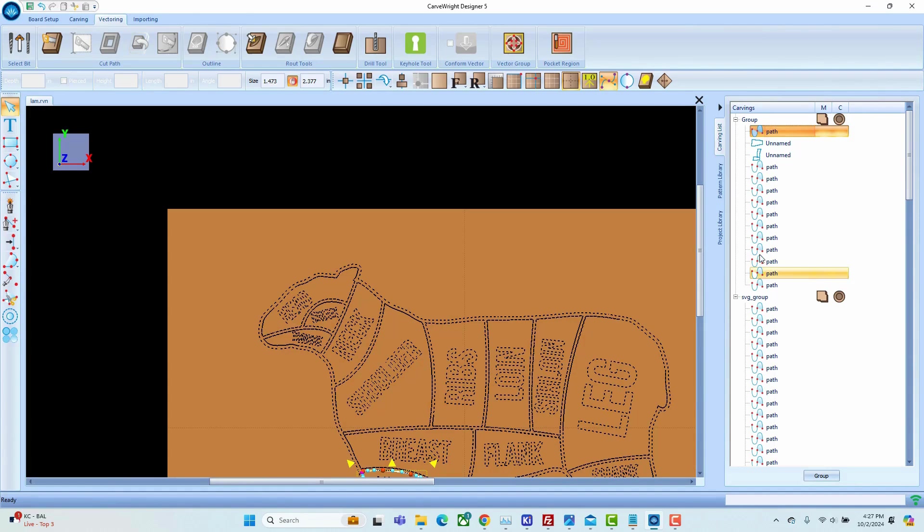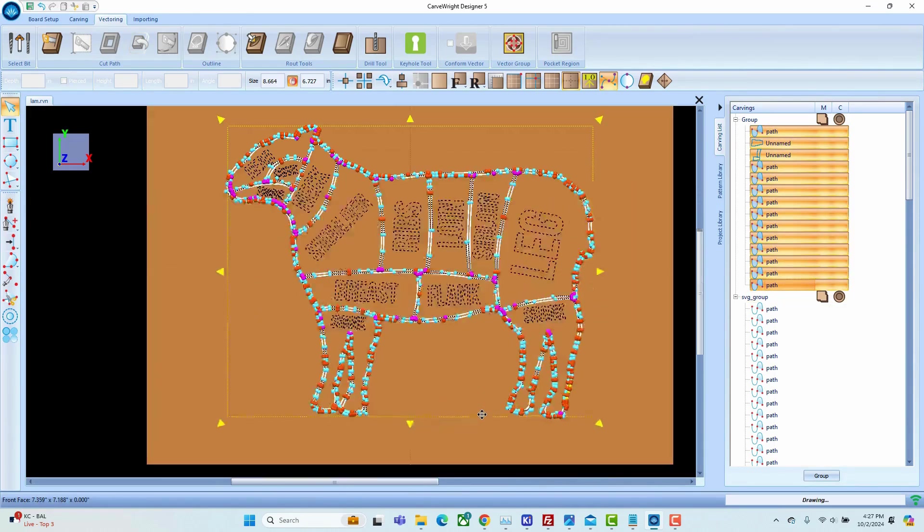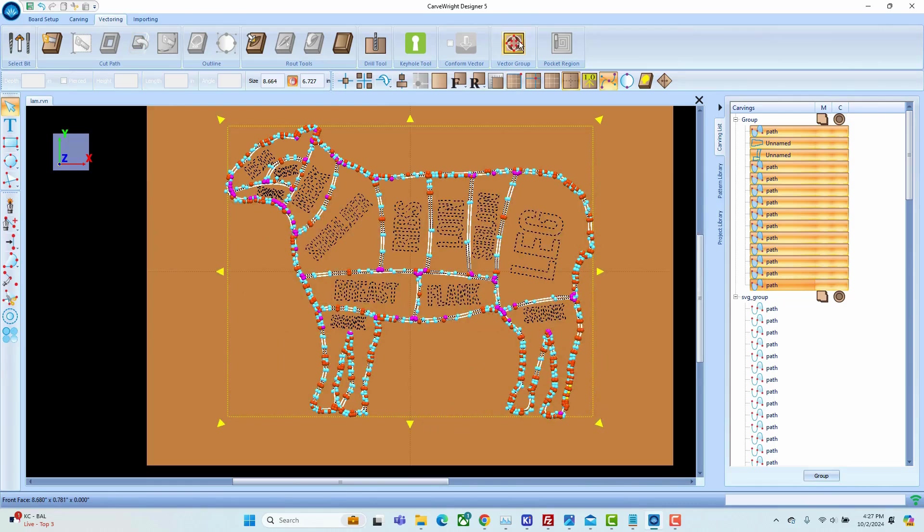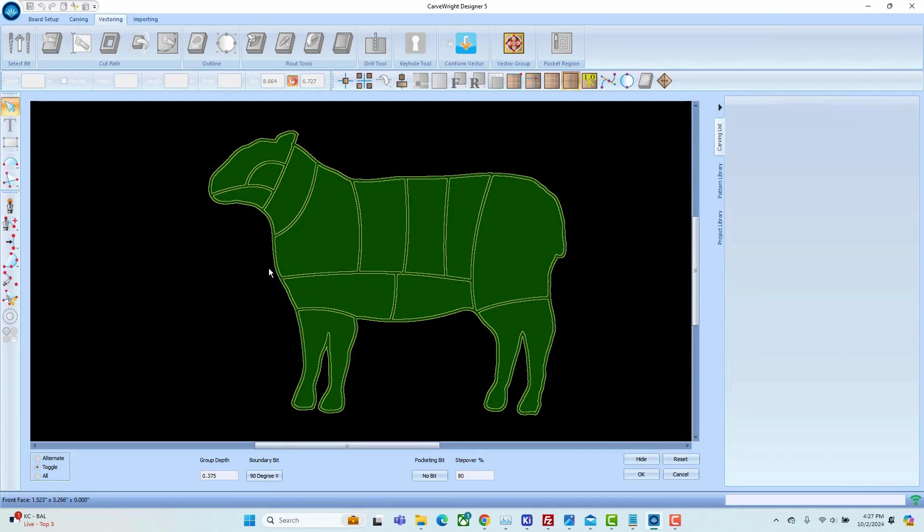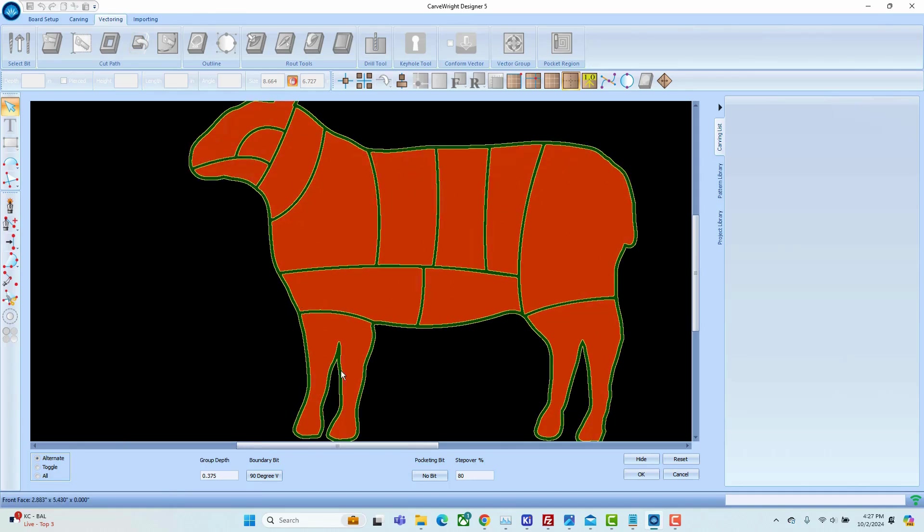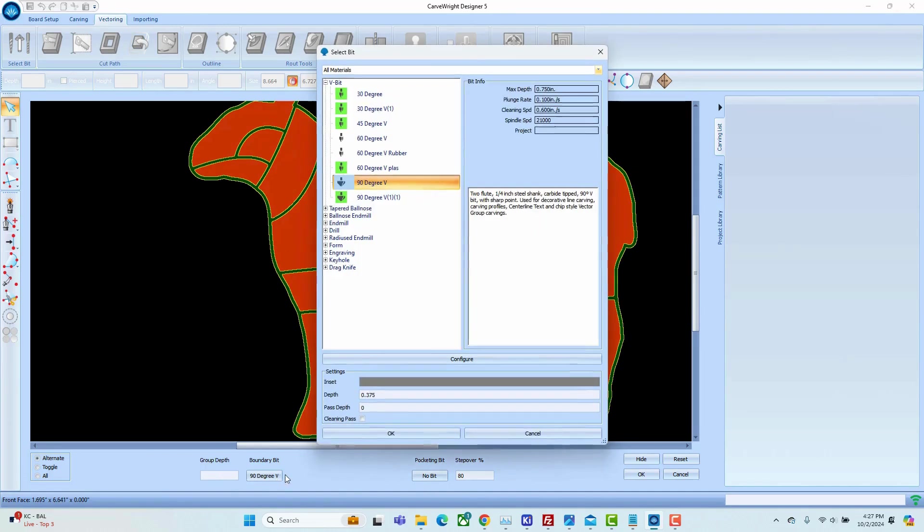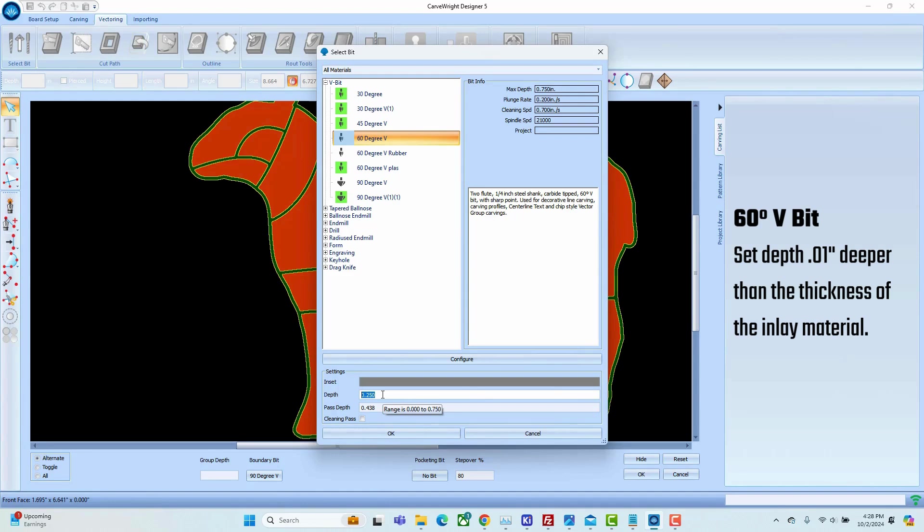With all of your paths together, highlight them and select vector group. In the vector group select alternate, highlight any of the geometry that you want to be part of your inlay. I like to use a 60 degree V-bit and my depth I'm going to set ten thousandths of an inch deeper than the thickness of the material. Do be sure to measure the thickness, it is not always what it's advertised to be.